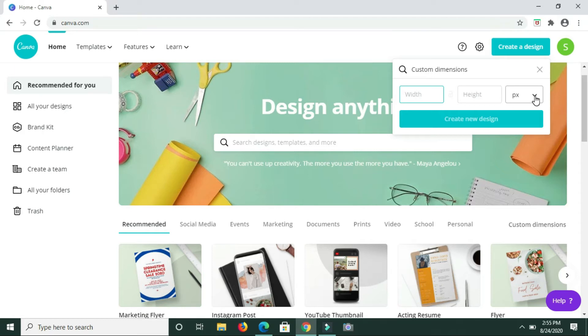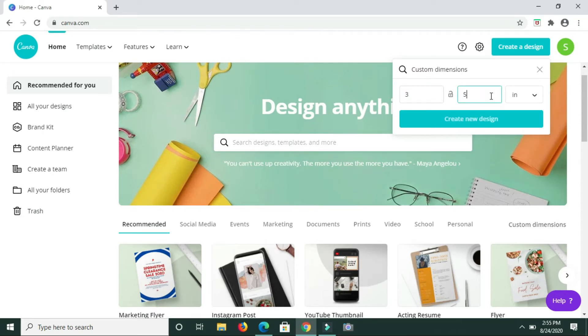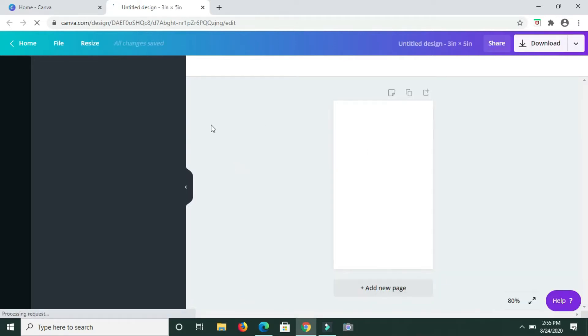First I need to change this PX to inches, then type in the measurement, so that's 3 by 5. Next I click create new design. Basically we'll have a template coming up here that has the dimensions that I just punched in.